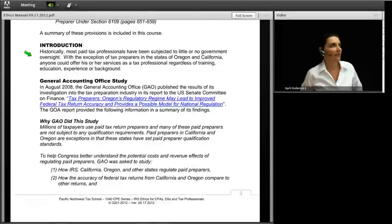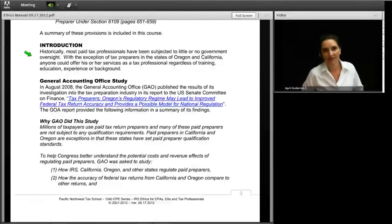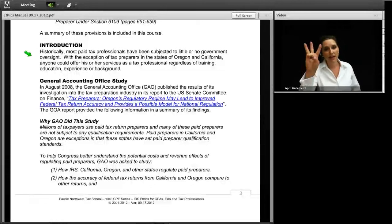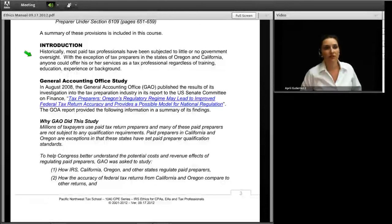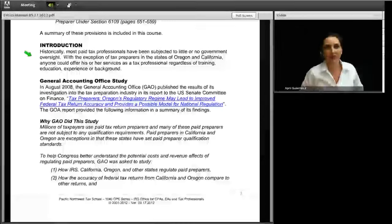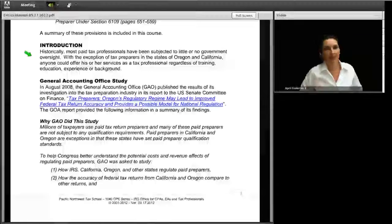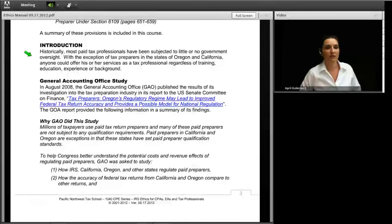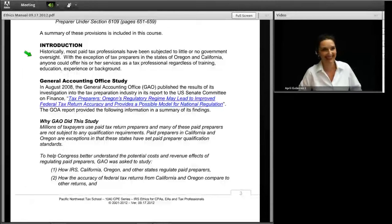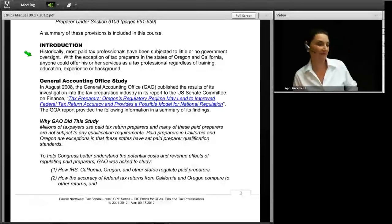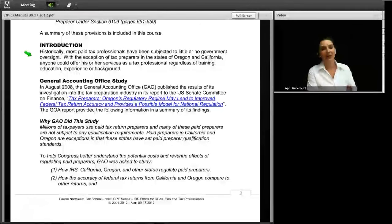There will be three breaks during today's class, each typically near the top of the hour and lasting ten minutes. Additionally, there will be three passwords given out during the class — not during breaks. If you are a webinar student, write down each password so you can take the password test at the end and prove you were in attendance. Listen carefully because passwords will be given whenever I feel like it — possibly immediately before or after a break.